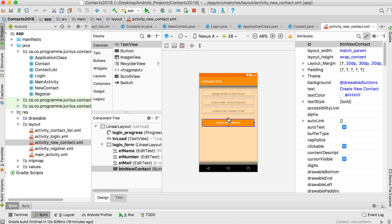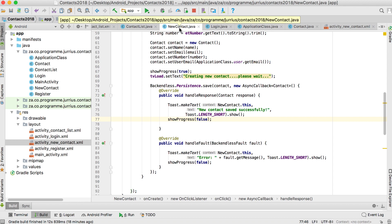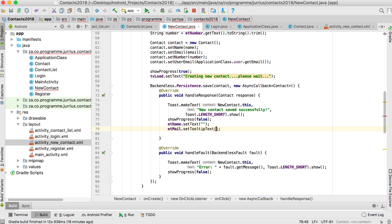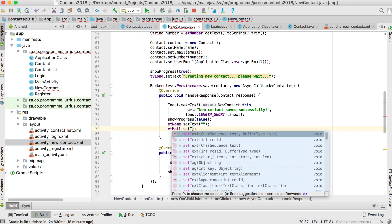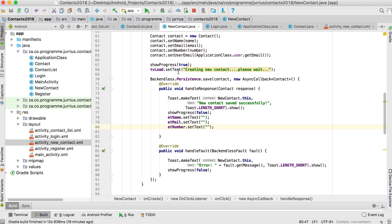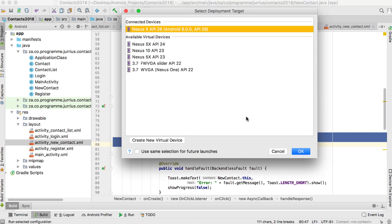If the user clicks create new contact, it shows the progress bar, creates the contact online, and when it's done we have options. In this video we'll clear the three fields so the user can add another contact — but you could also close this activity and go back to the main activity. So we stop showing the progress and call et_name.setText(""), et_mail.setText(""), and et_number.setText(""). That's basically it — let's run the application.